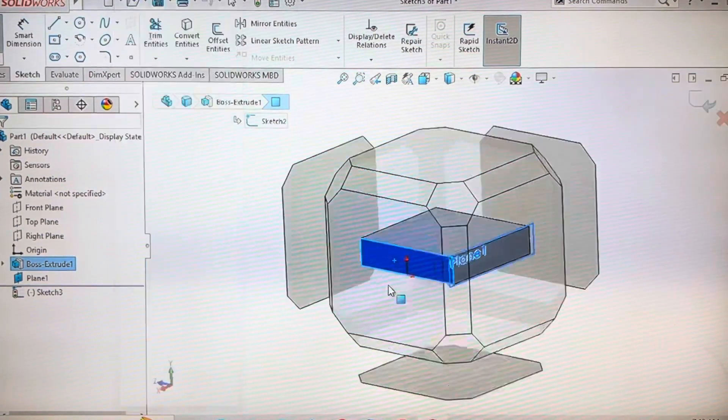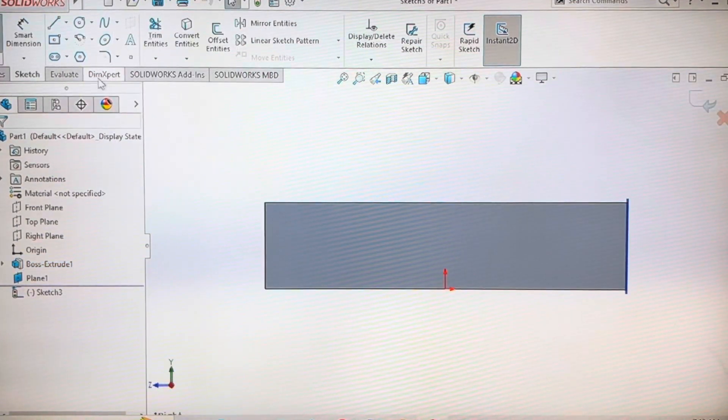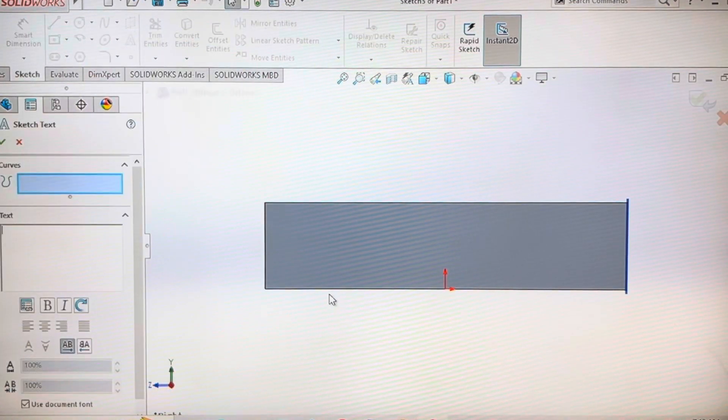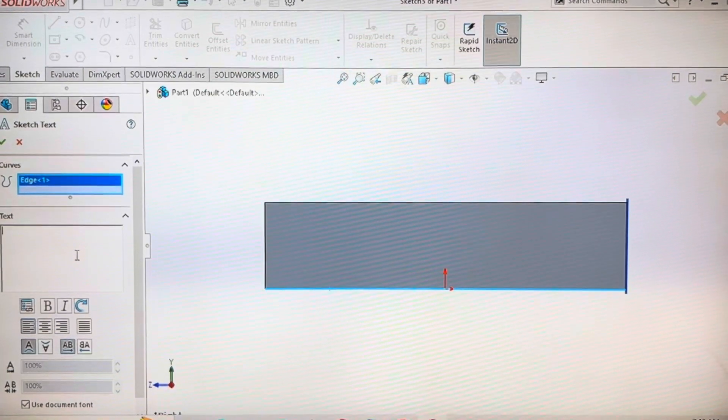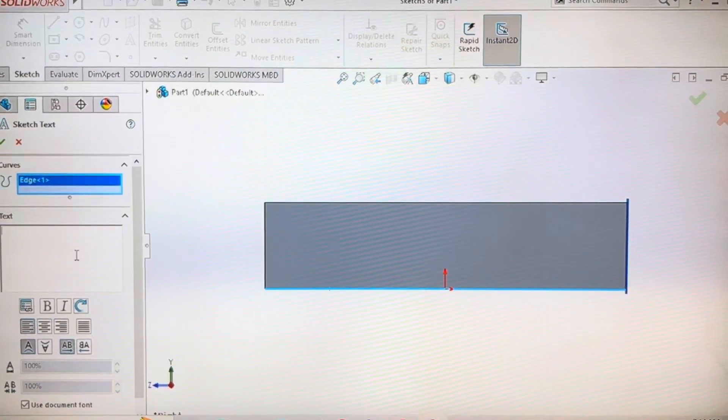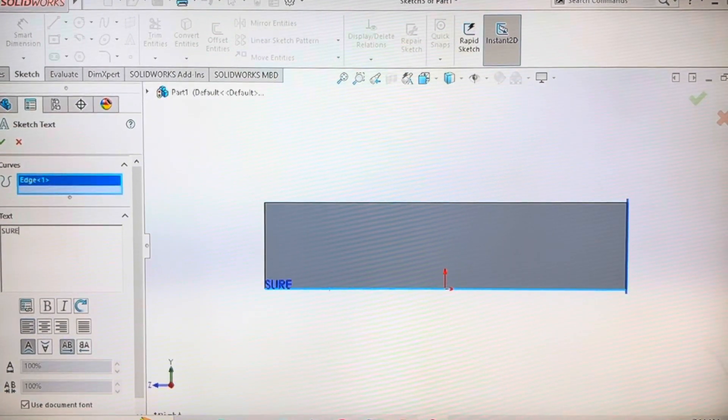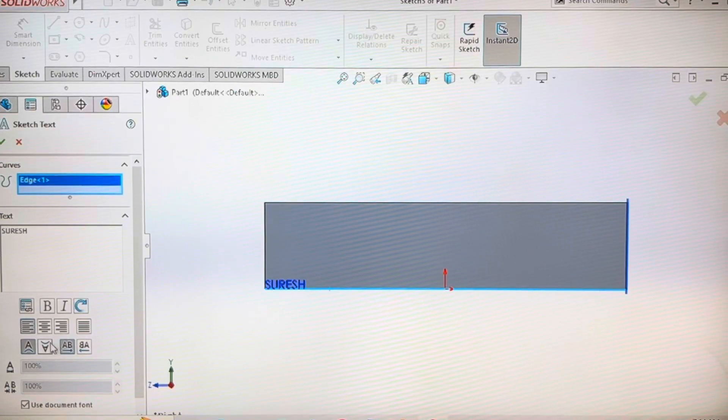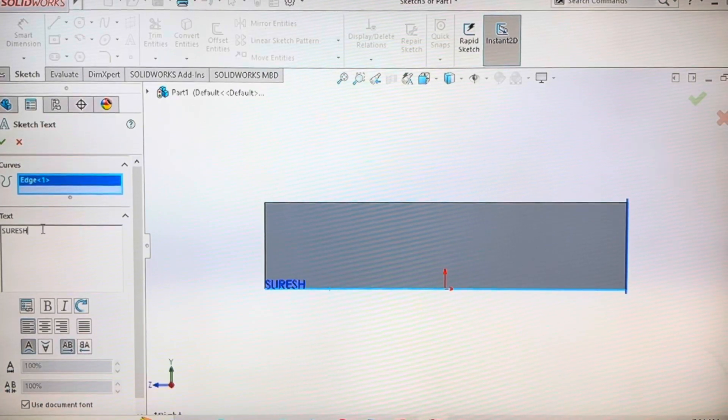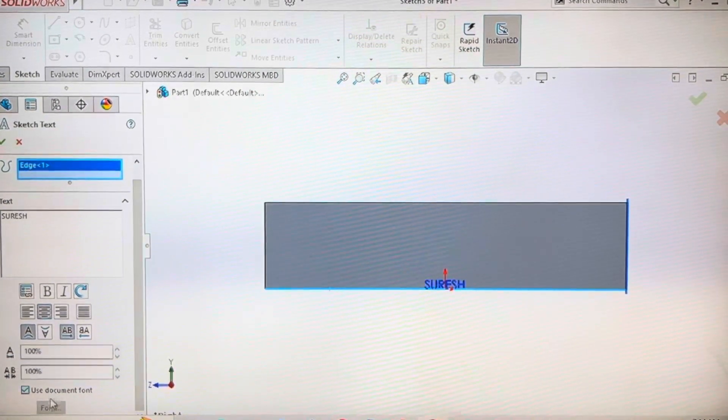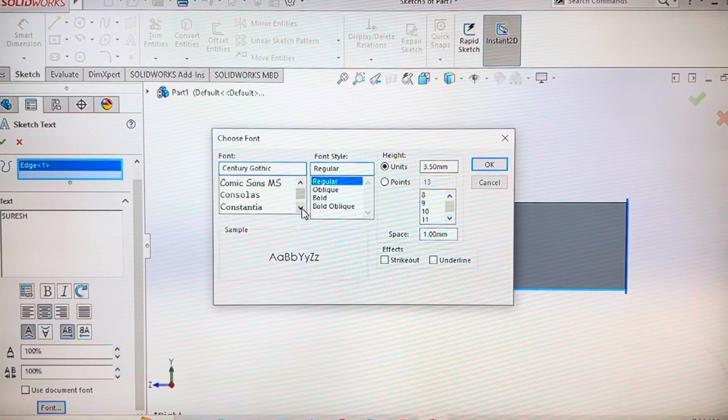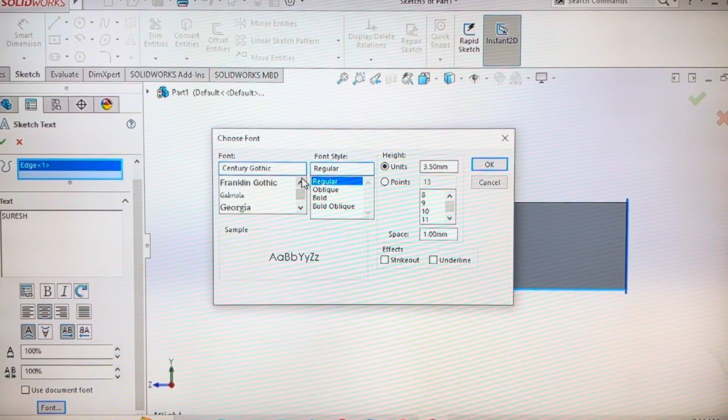Now select the adjacent face. Type the text you want and adjust the text the way I'm showing.